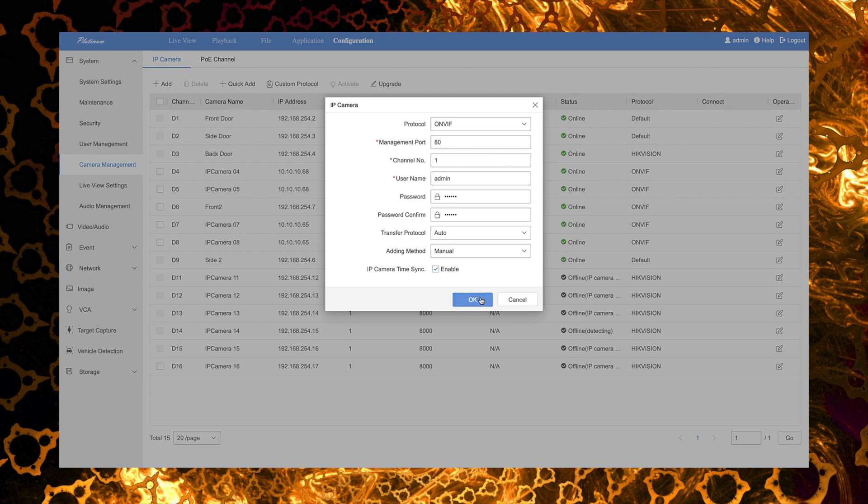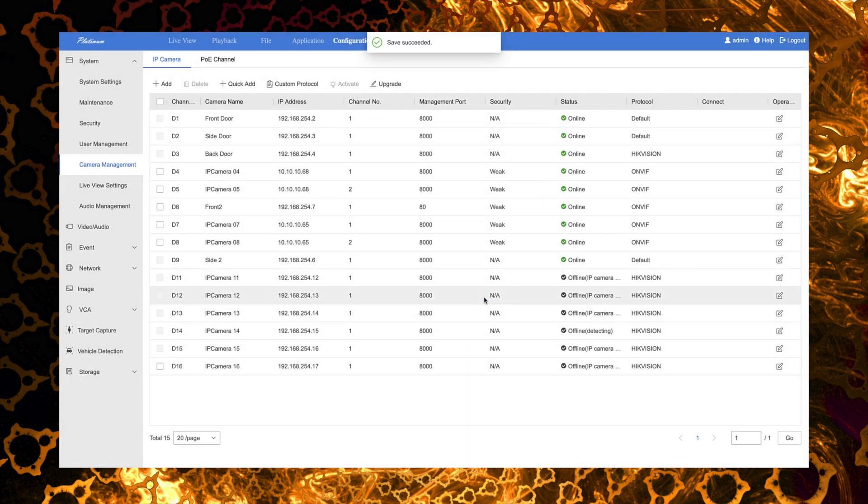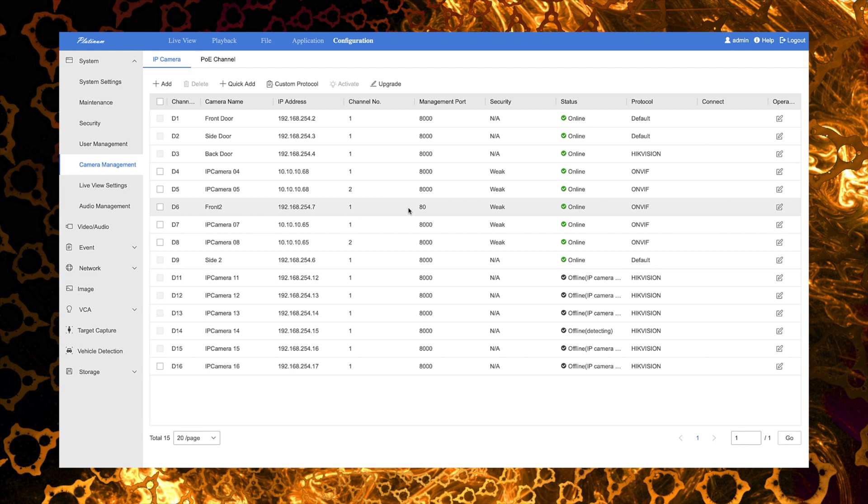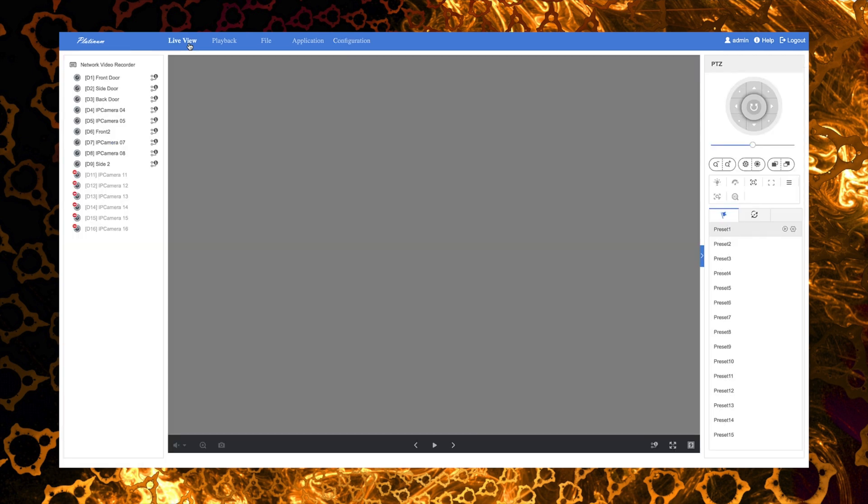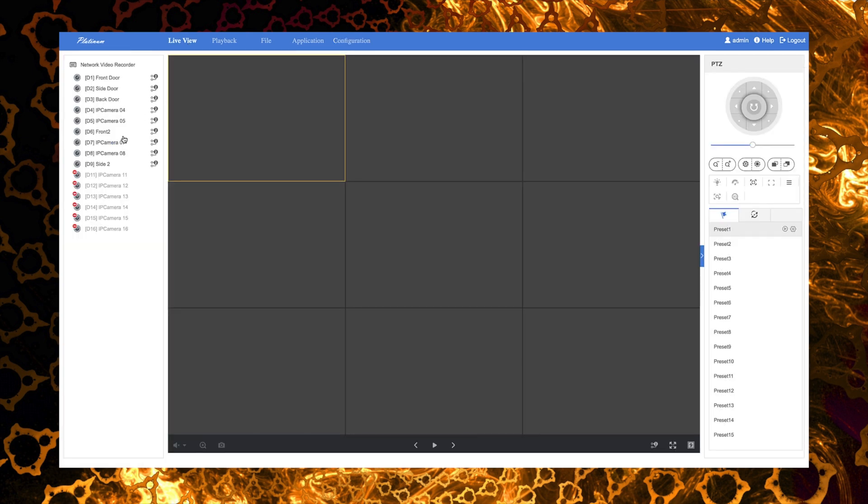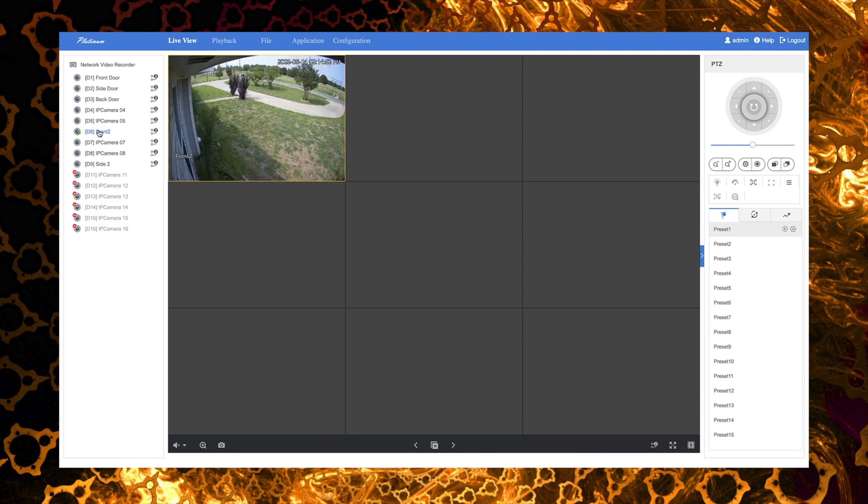And if all goes as it should, you should see this camera show connected here in the management page. Now obviously we already had ours connected, so it already did show that, but that's what you'd be waiting for once you put in all the information. So we can go back to the actual live screen here and see the live feed for the camera. And voila, we're good to go. You can see the camera, it's got a pretty decent quality view here in the NVR. It's as easy as that.